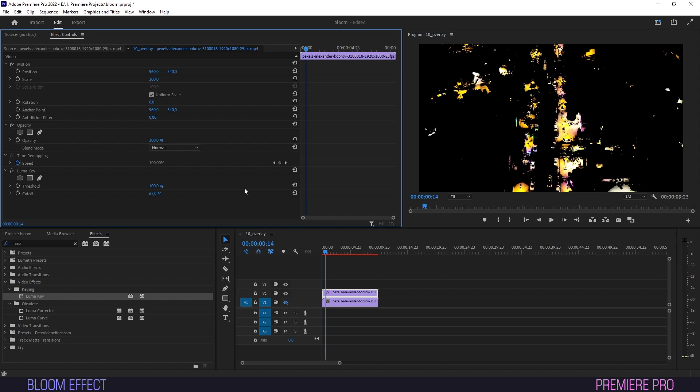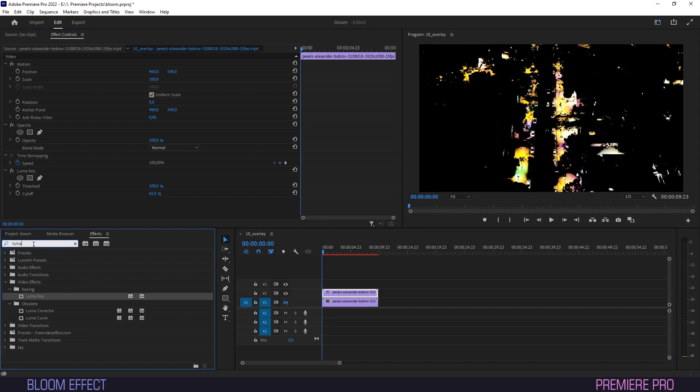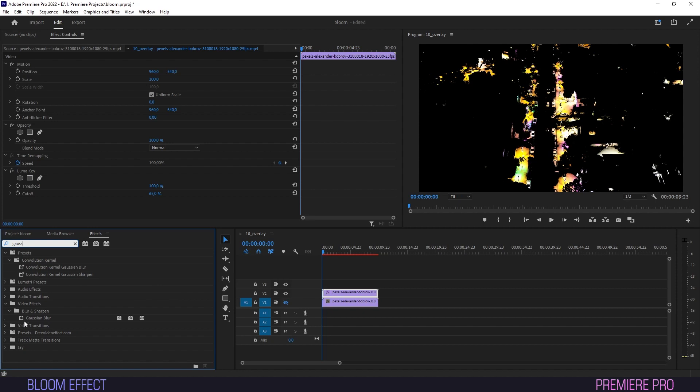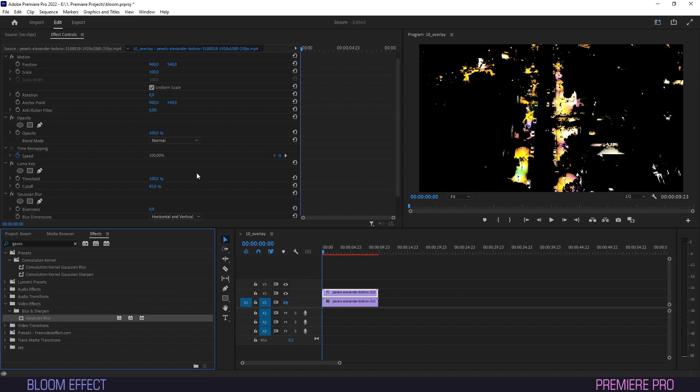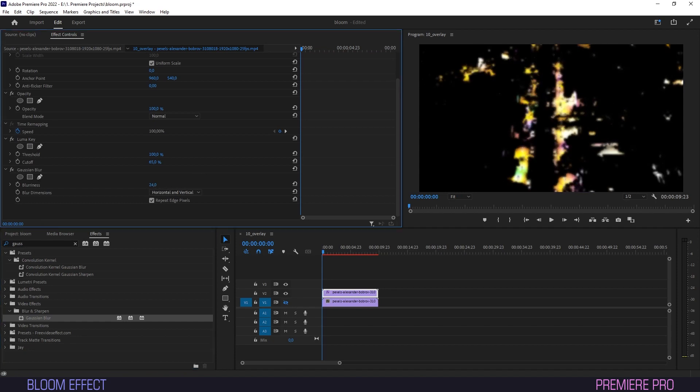Now that we have our spots isolated, with the Luma key serving as kind of a mask, we'll head back into Effect Controls and type Gaussian. Now drag the Gaussian Blur effect onto the top layer and in Effect Controls, adjust Blurriness.